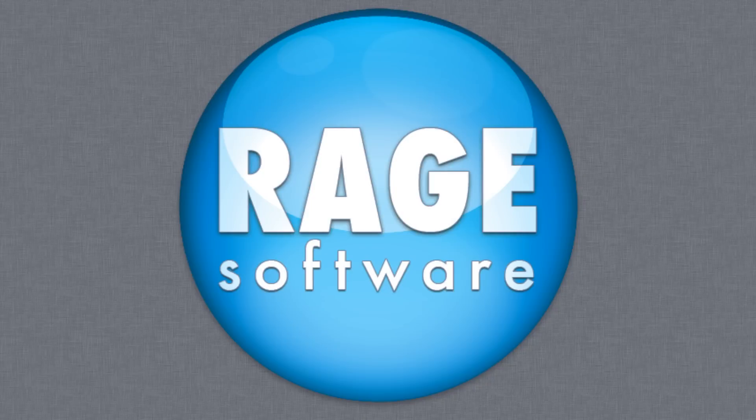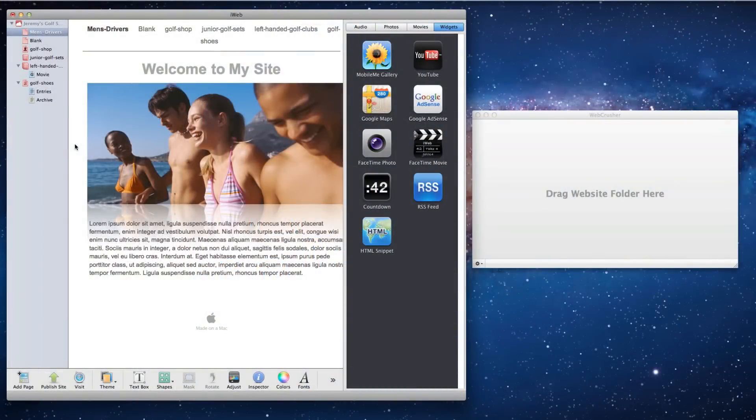To use WebCrusher on an iWeb website, we must first publish our website to a local folder.